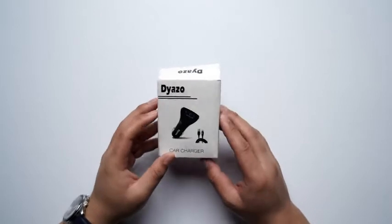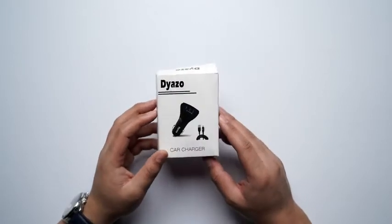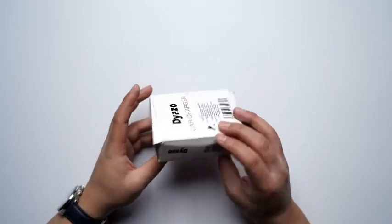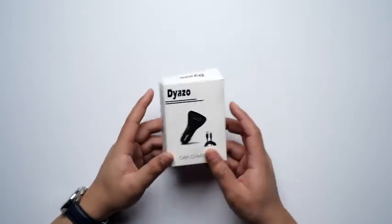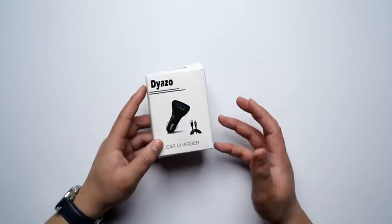Hello everyone, today we will be unboxing the Diazo Car Charger but before we begin let's have a look at the box first.